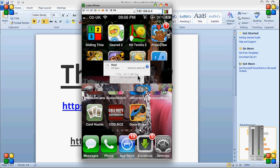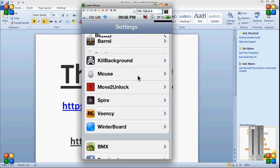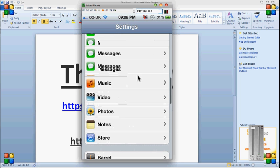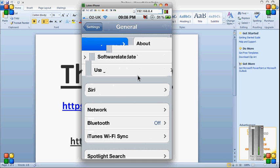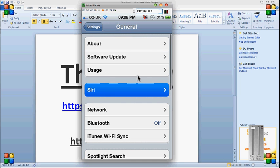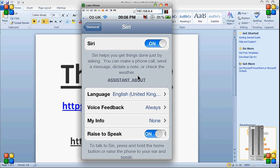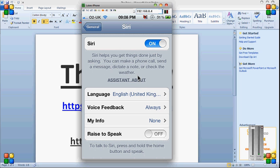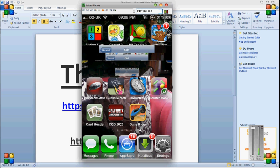Then click settings. General. Siri. If that's not enabled, enable it and disable this. Then try it out.